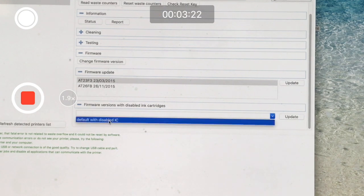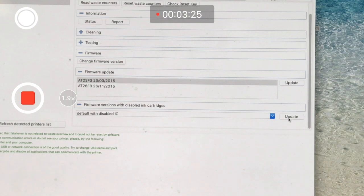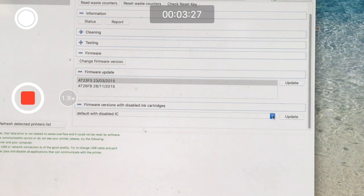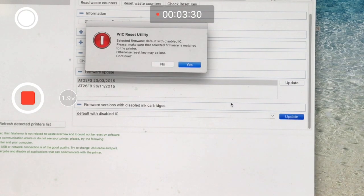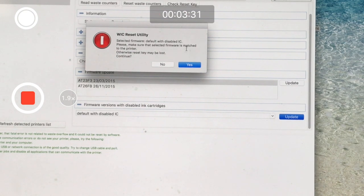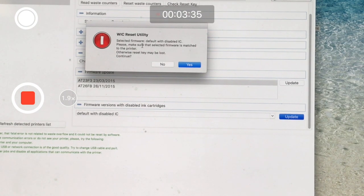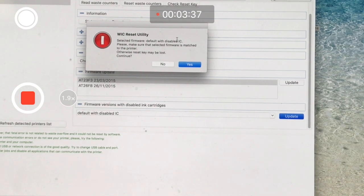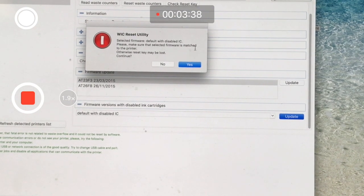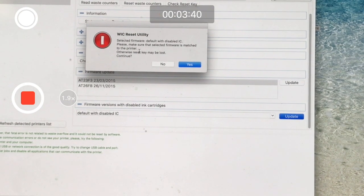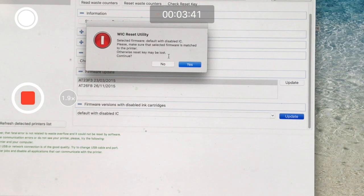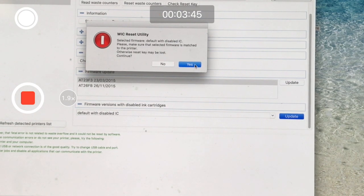Then you're going to see this is highlighted. You're going to click Update, and you're going to read this note: 'Selected firmware default with disabled IC. Please make sure the selected firmware is matched to the printer, otherwise the reset key may be lost. Continuing yes or no?'